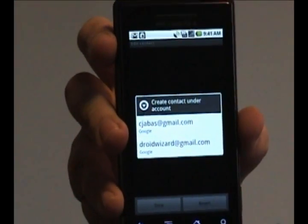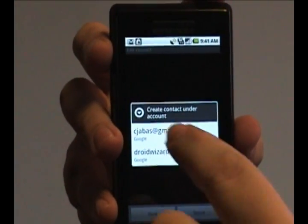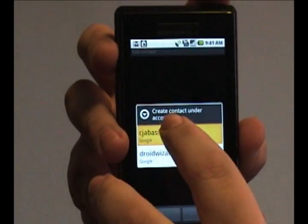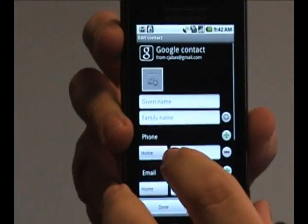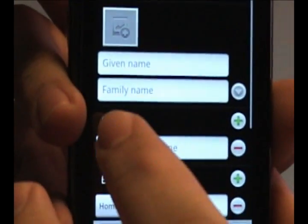If you have more than one email account attached to your Droid phone, it'll ask you which one you want to add it to. Tap one, and now it brings you to this list.